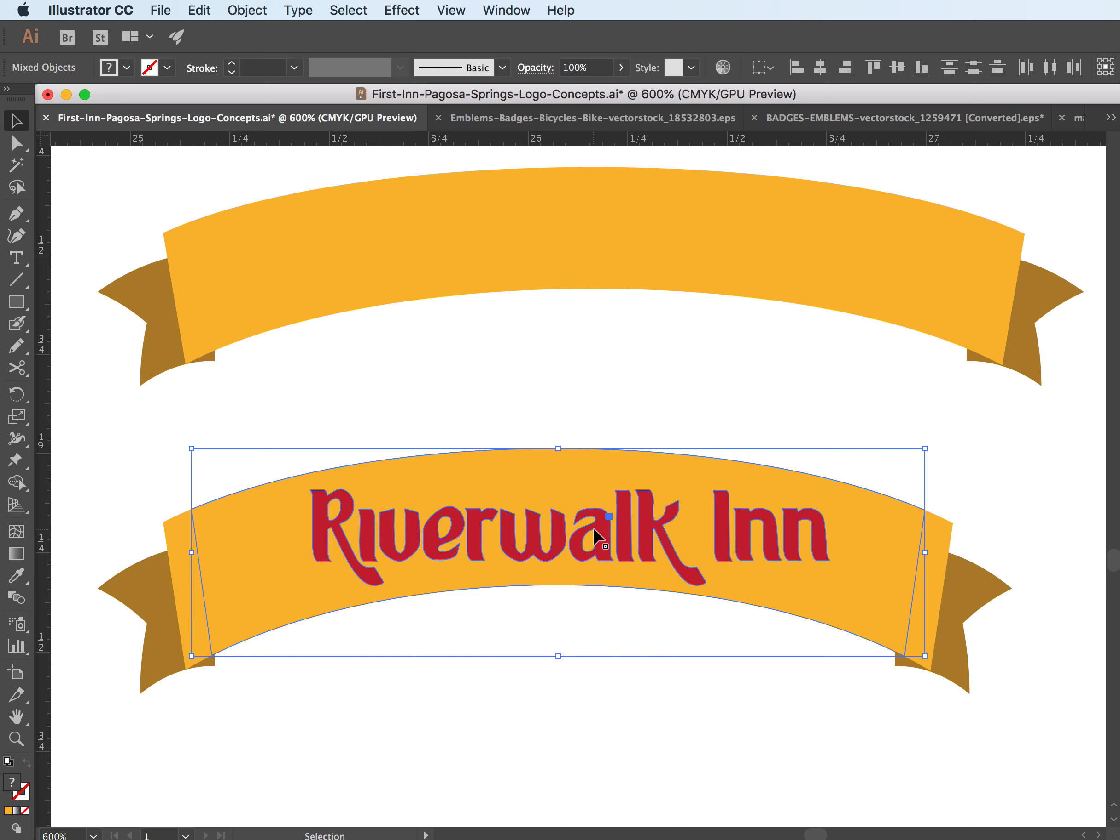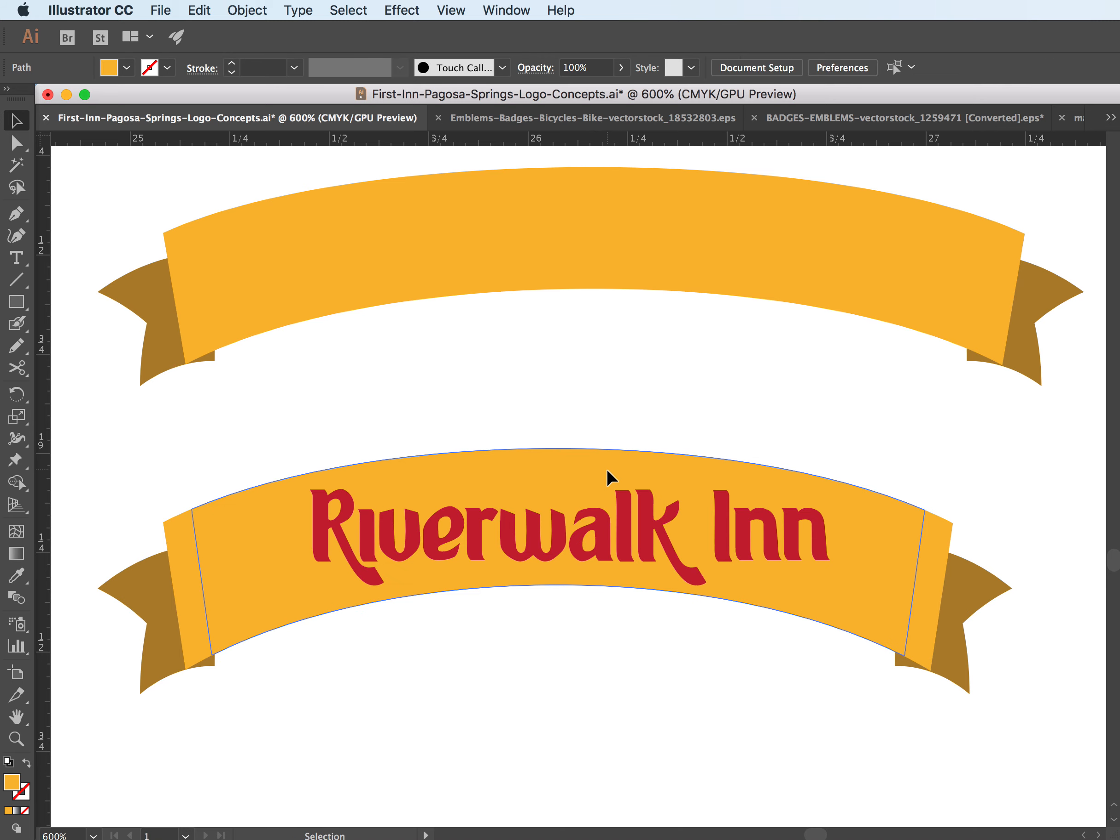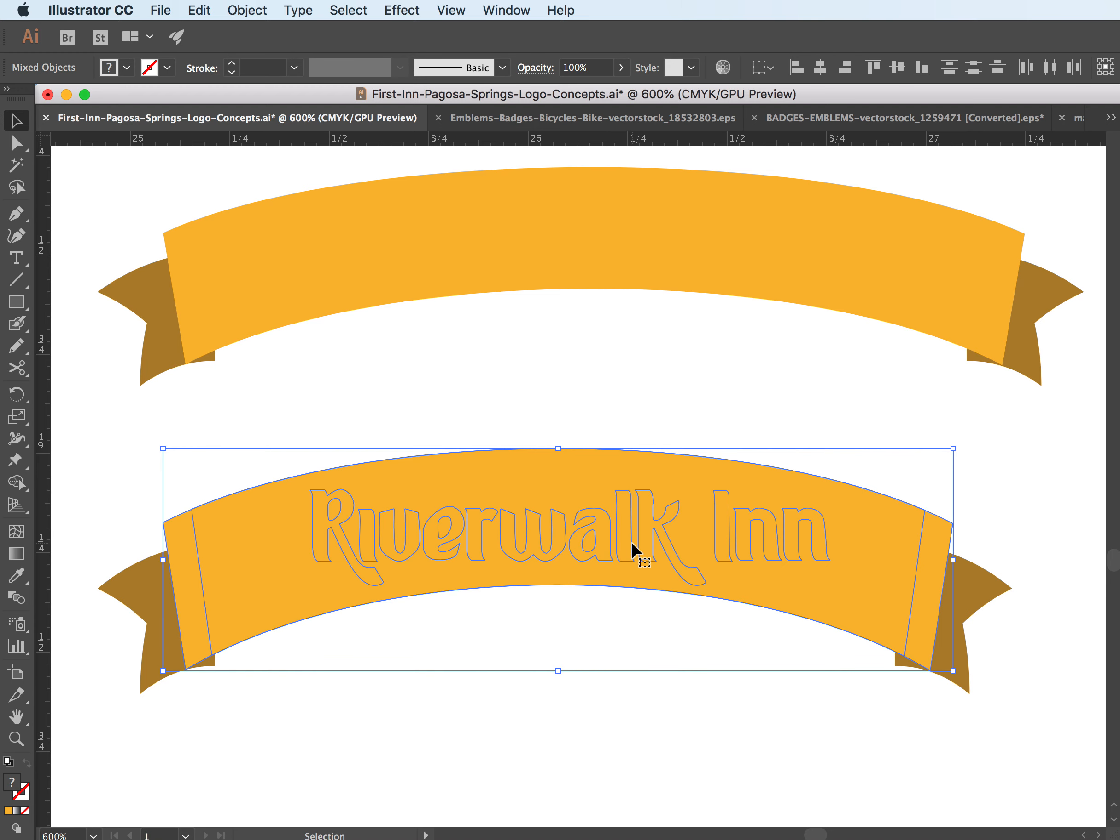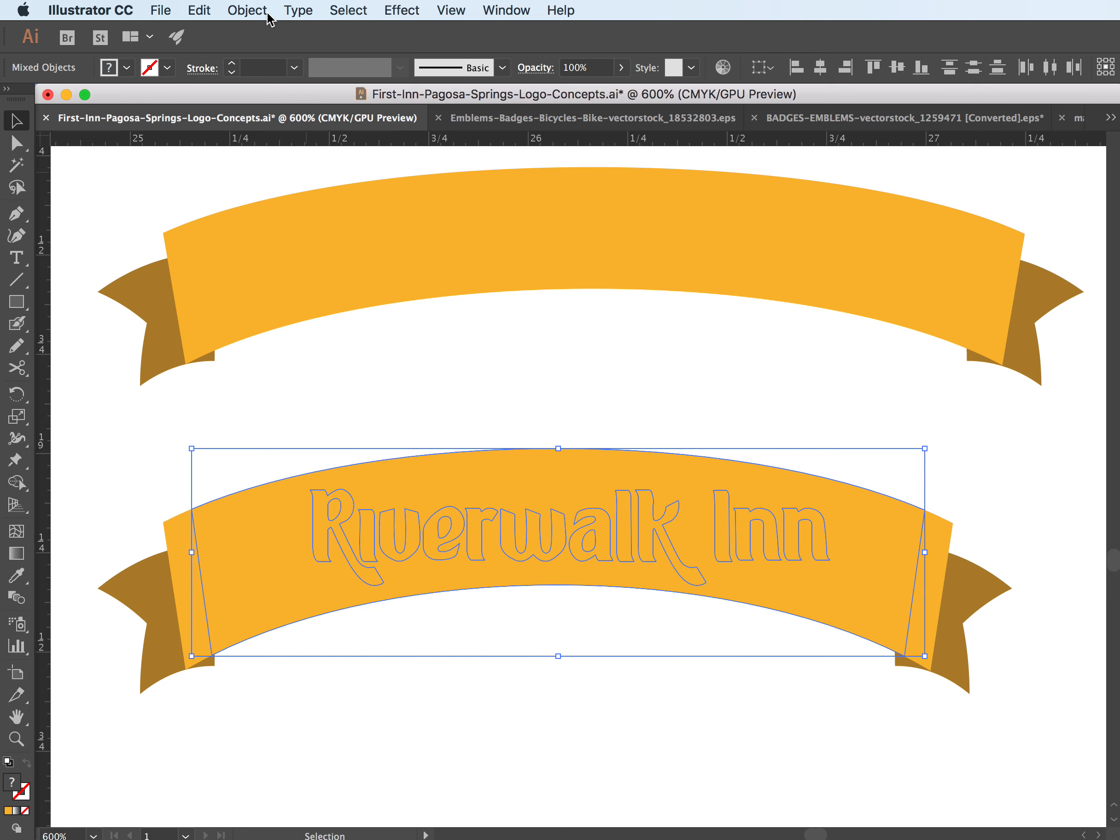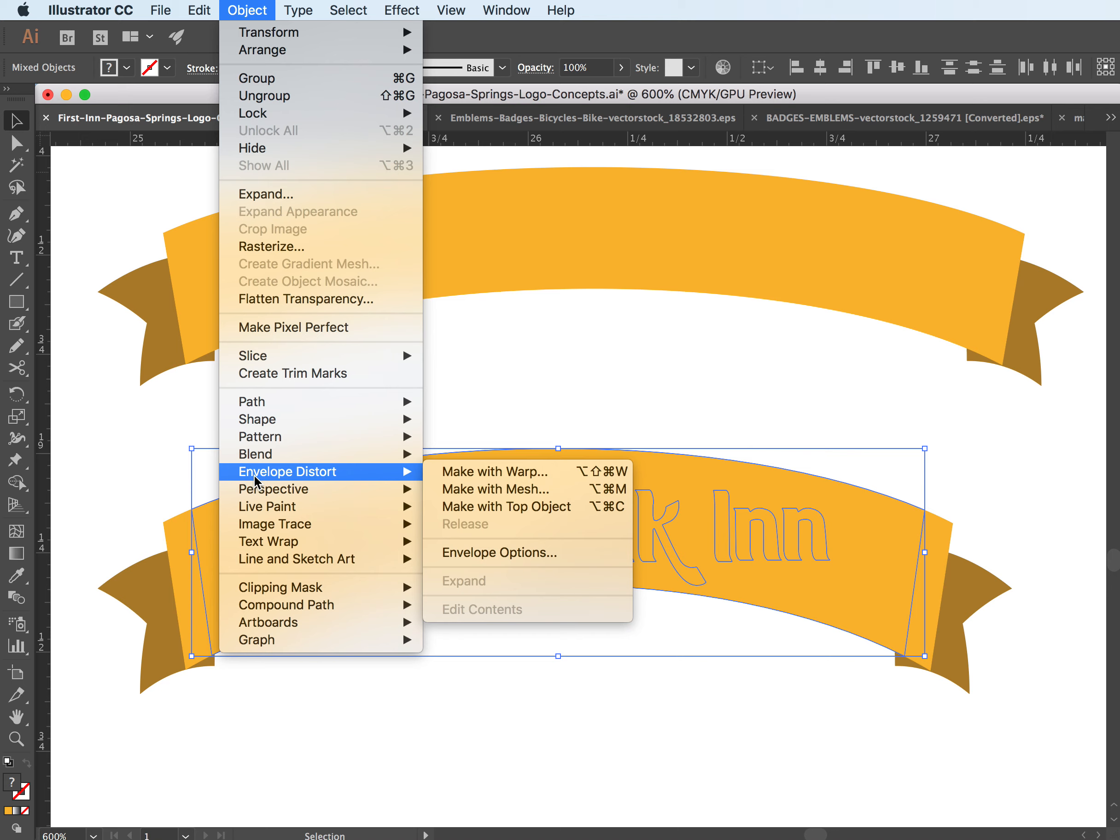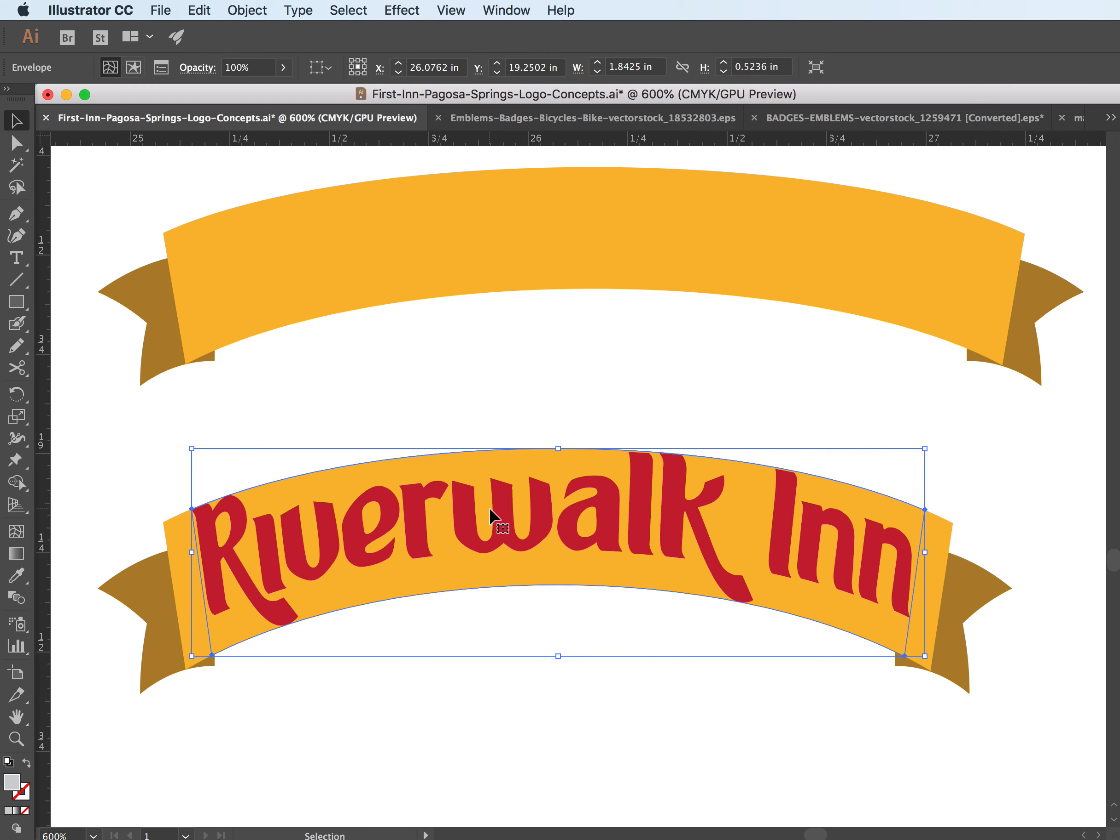So what I'm going to do is click on both of these. And I want to bring the shape that I want to wrap the other shape to to the front because that's the top shape. So I have both of these selected. Then I come up here to Object, to Envelope Distort, and then click on Make With Top Object.